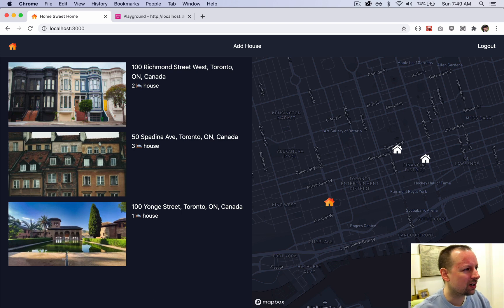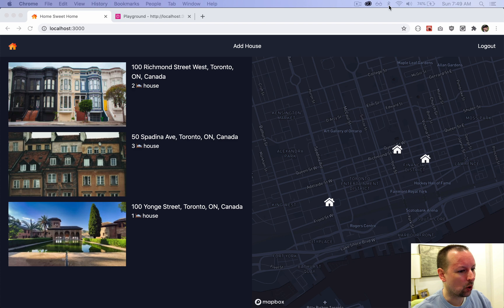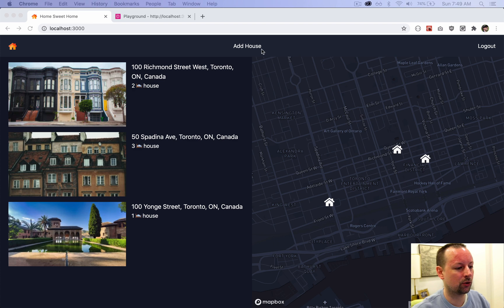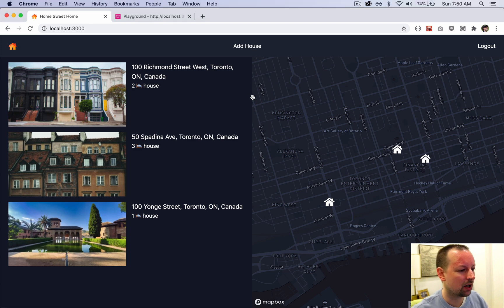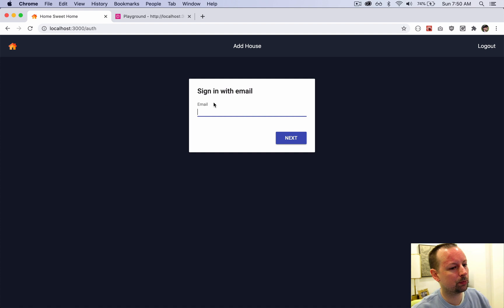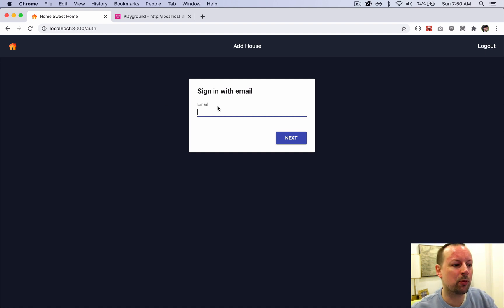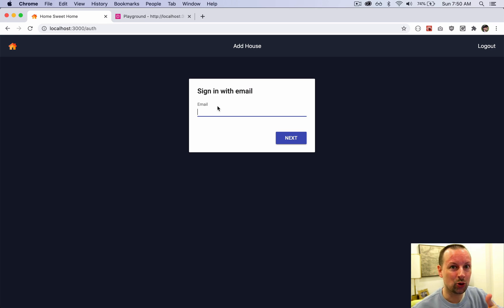See you on the next one, where, unless I'm wrong, let me just check right now, we are adding in the search to the form. So the user can use this same sort of search that we have in the add house form where they can type in a place and then the map will bring you to that location. Cool. See you there.